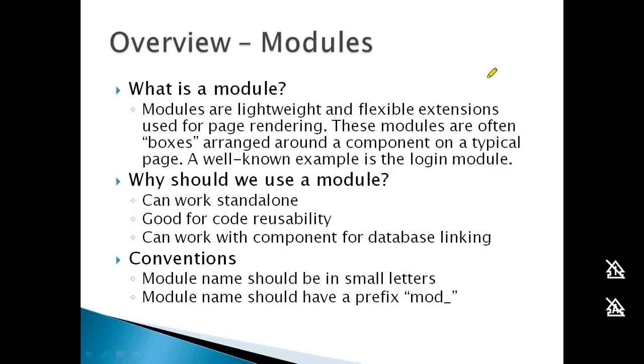Modules are mostly used for rendering content on a page, typically displayed as boxes or other visual elements.